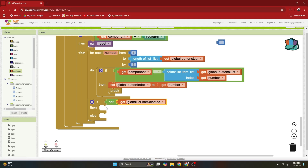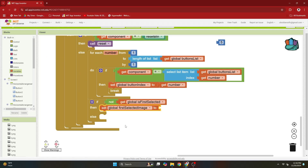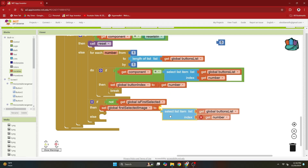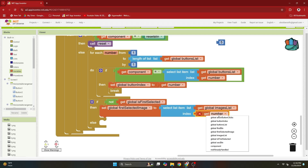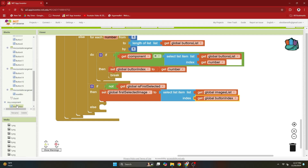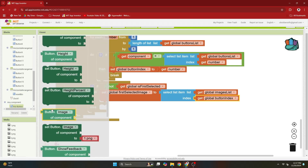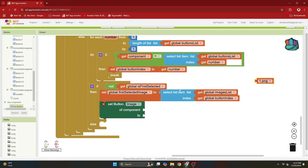If it is the first card, we set our first selected image to the image in our images list at the button index position. Then we make the card face up — that is, show the image to the user. Go to any component, any button, and use set button image, setting it to the first selected image.